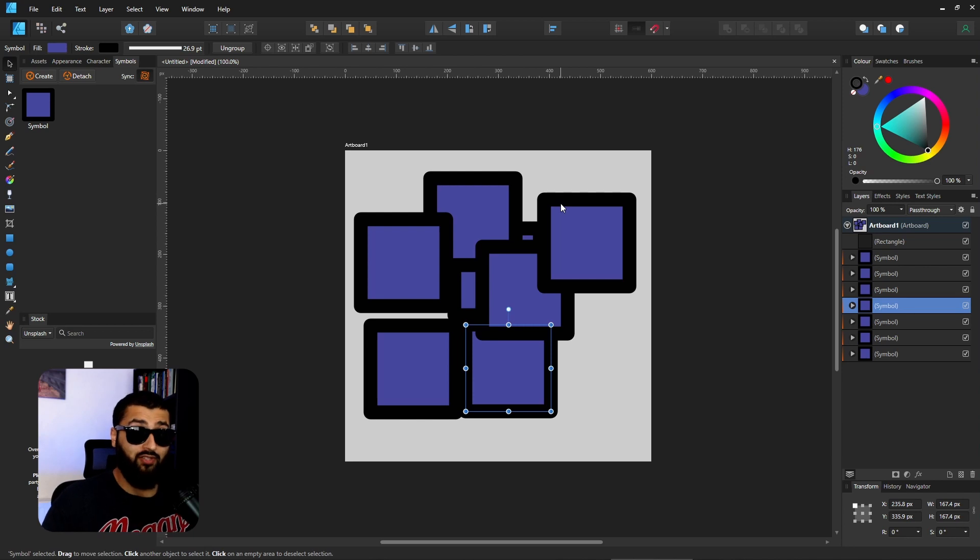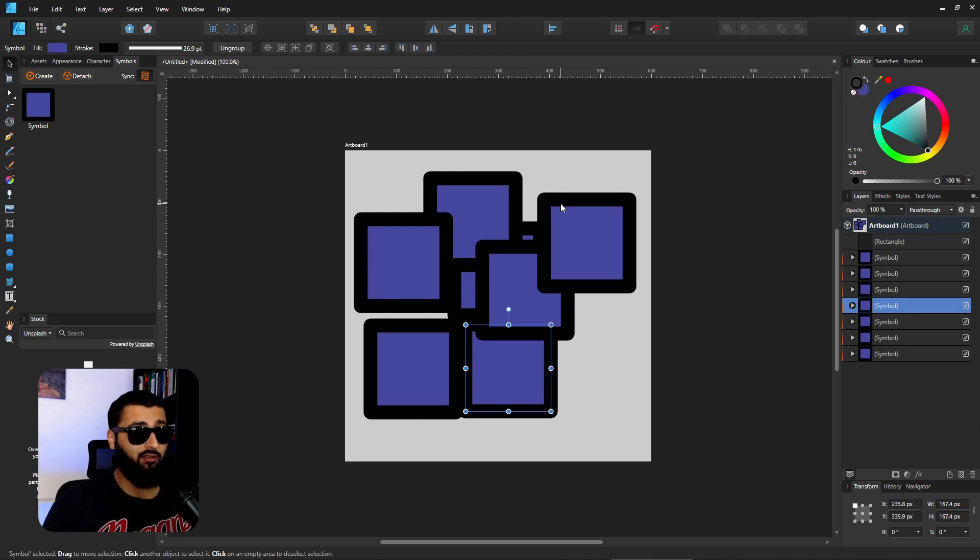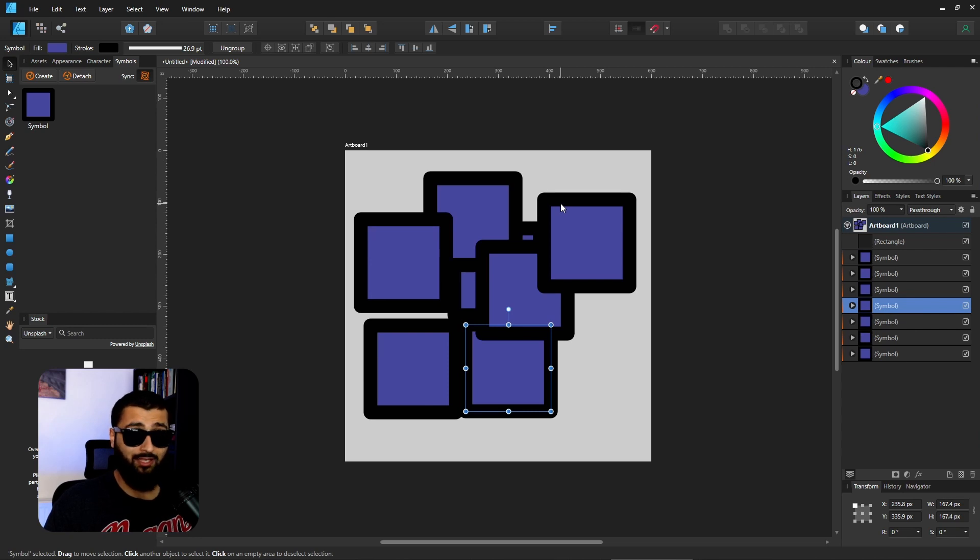It definitely saves you a lot of time, especially if you're going to be making something over and over again. Just make it a symbol and then you can paste it in as many times as you like.